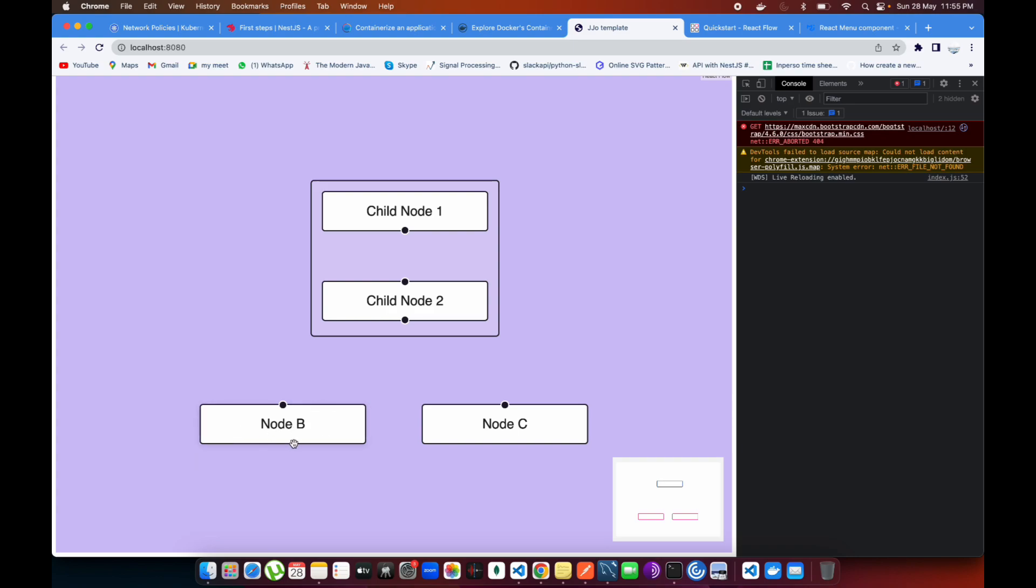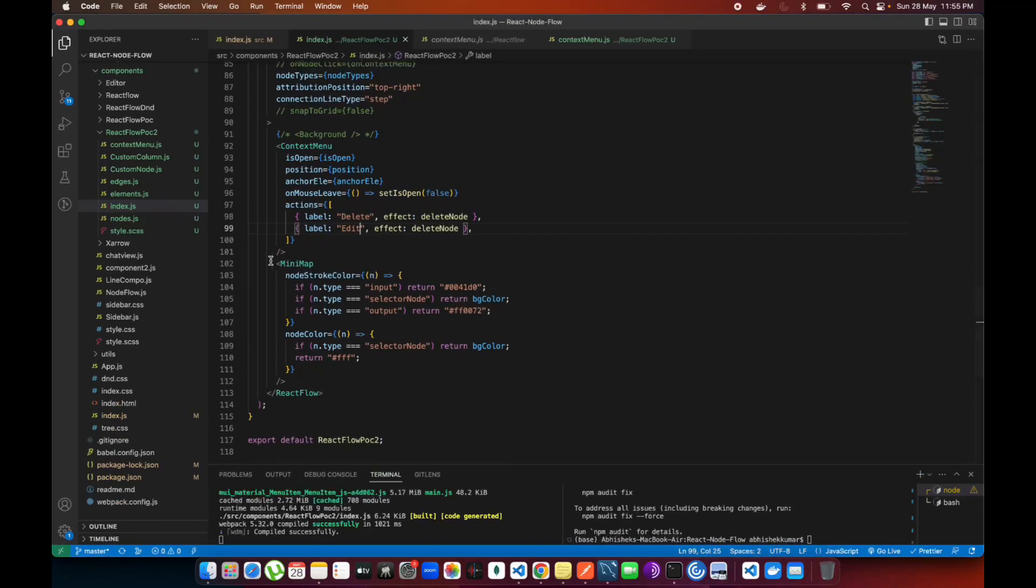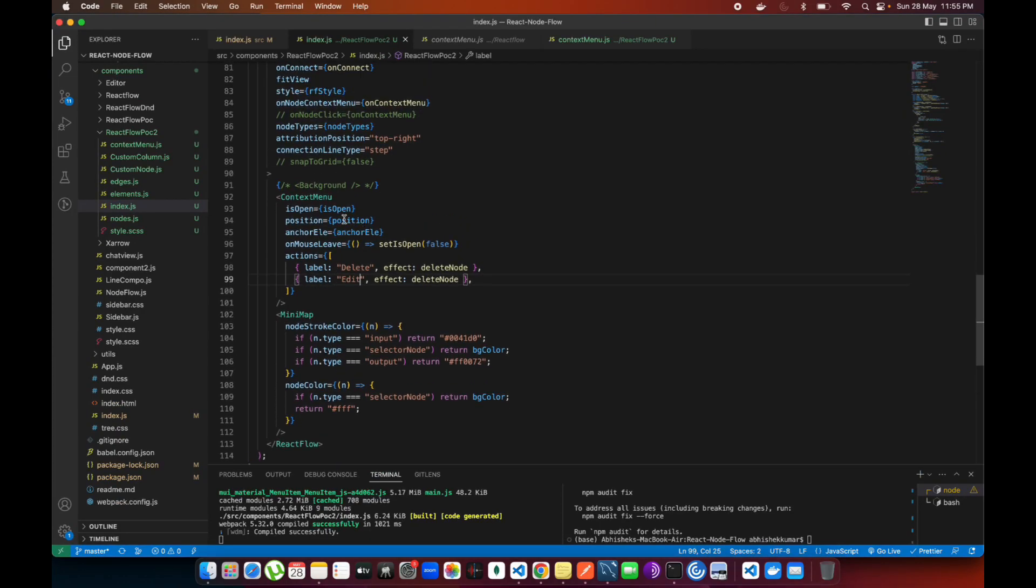The position of the context menu is coming just underneath of that node. It's not going over here or somewhere else, it's coming properly underneath of the node where you exactly wanted it. That's how this node context menu works.